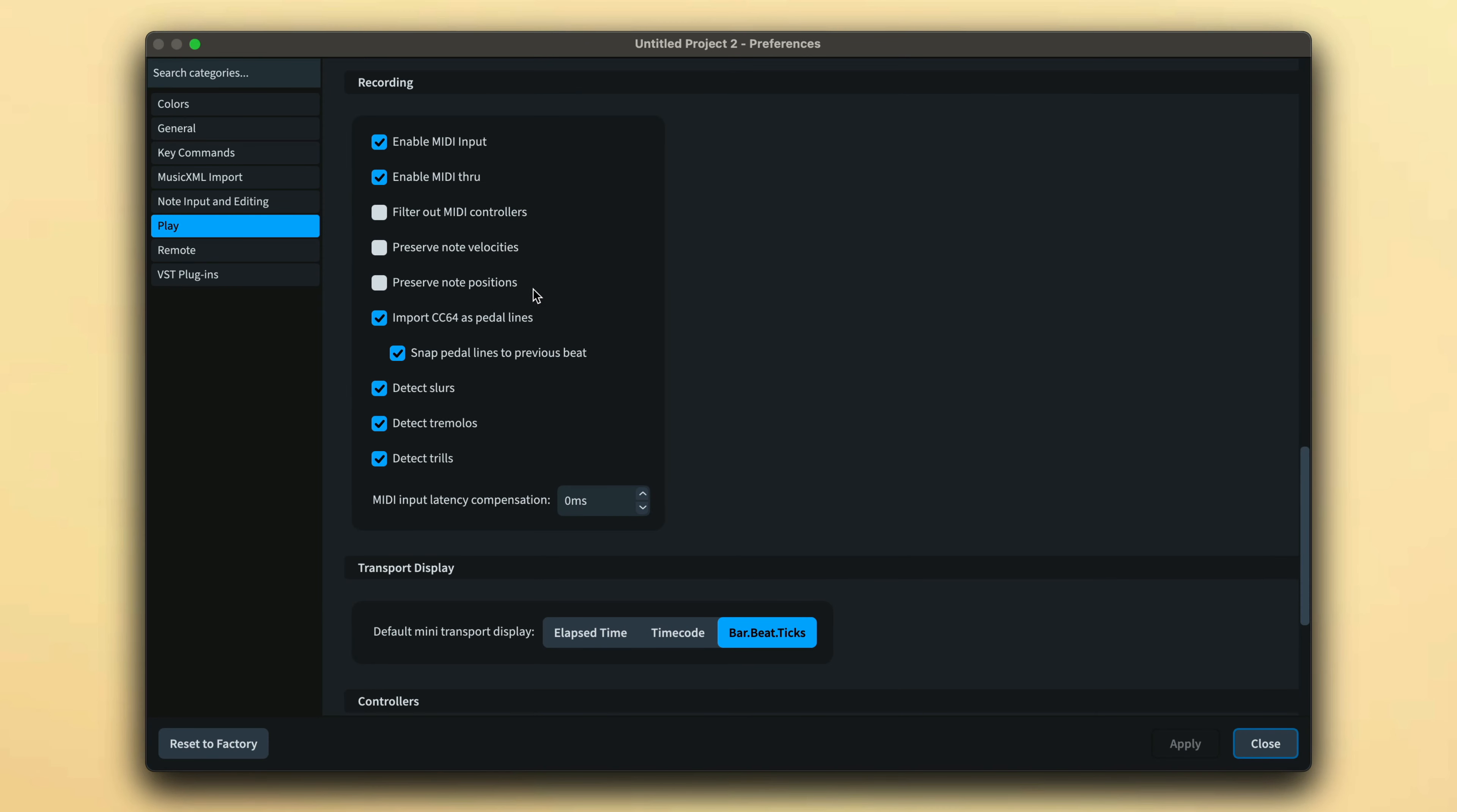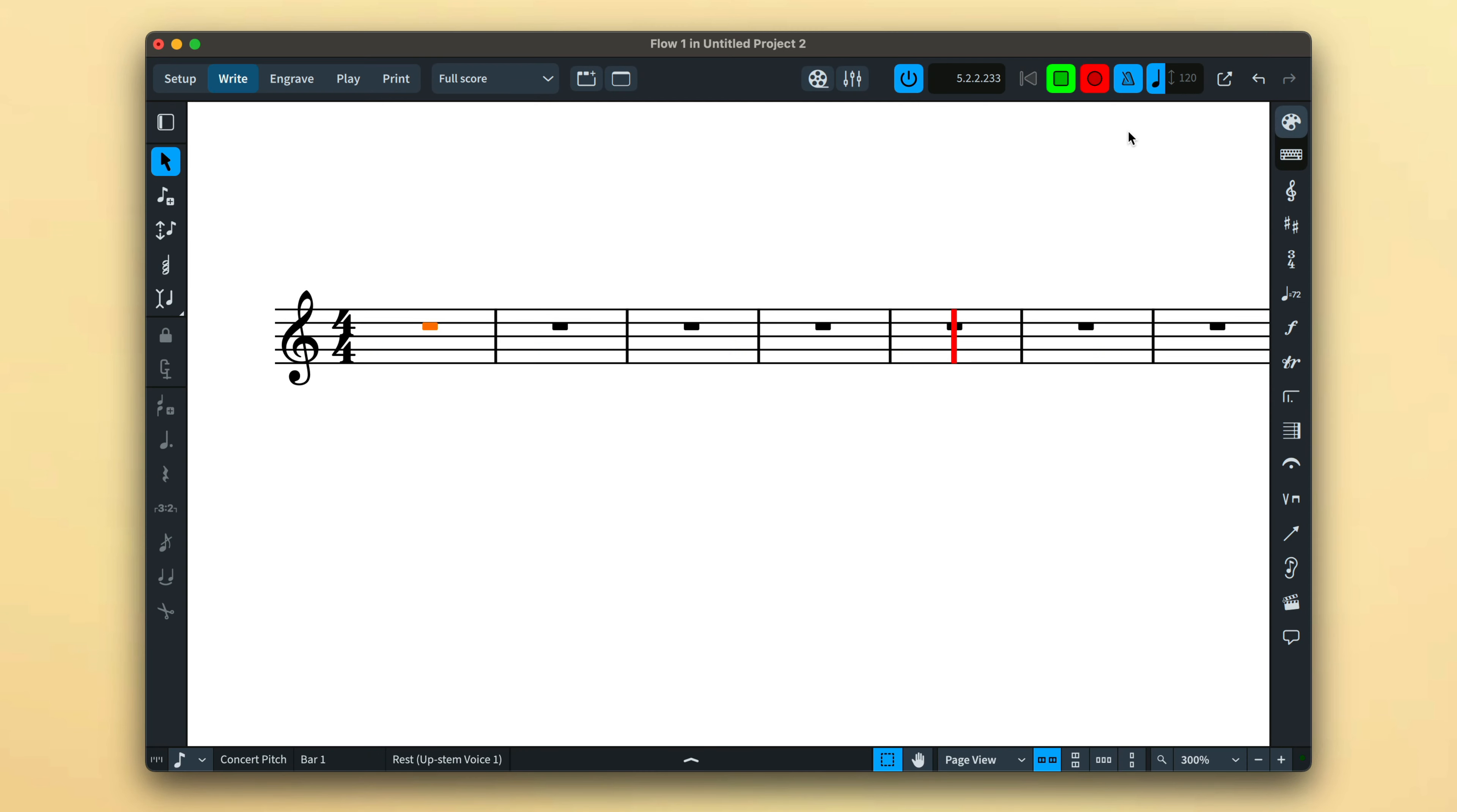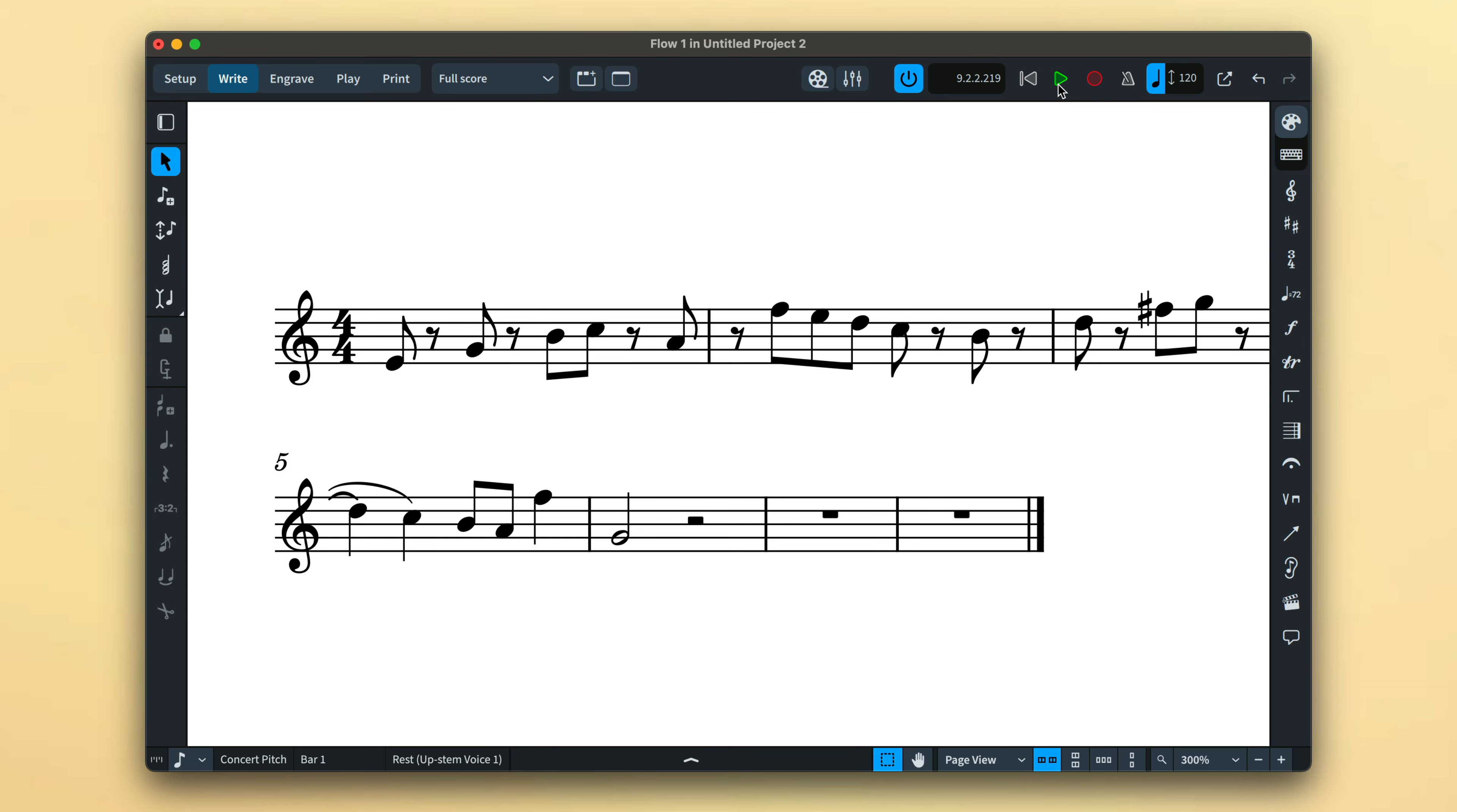There are also options to preserve the velocities and note positions of your performance. This is very useful when creating natural-sounding mock-ups of your music, as it is one of the easiest ways to inform that human aspect.